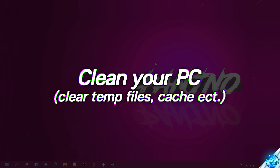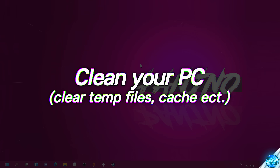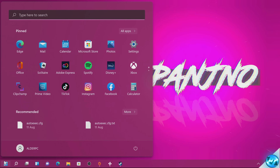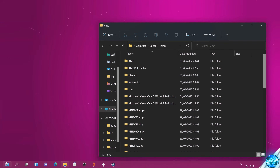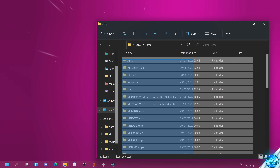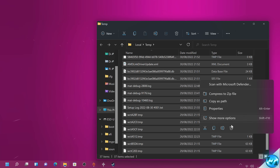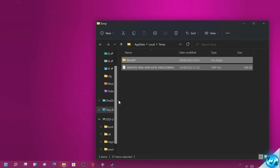Stay on top of your system maintenance by navigating to the bottom left, typing %TEMP% and pressing Enter. Highlight everything from top to bottom, right click and select Delete. If any prompts come up during this process, select 'Do this for current items' then select Skip.